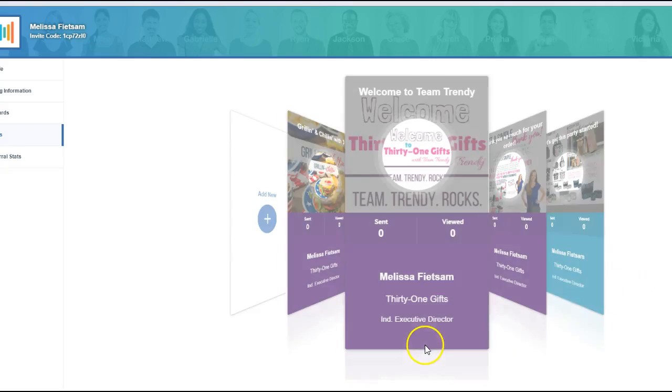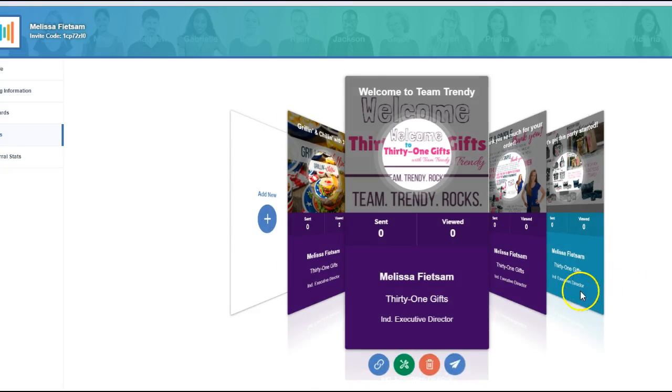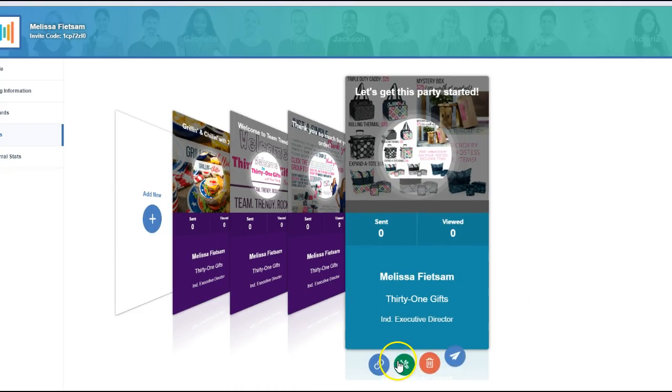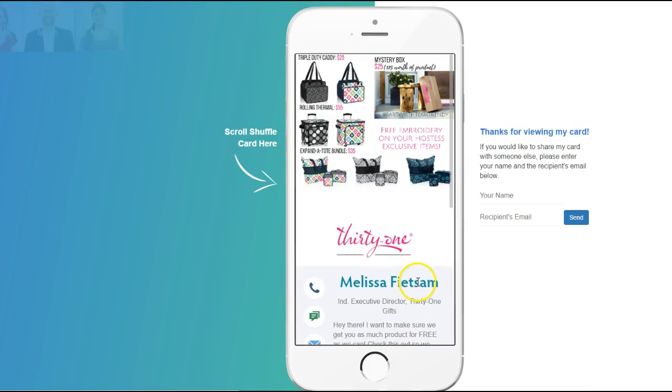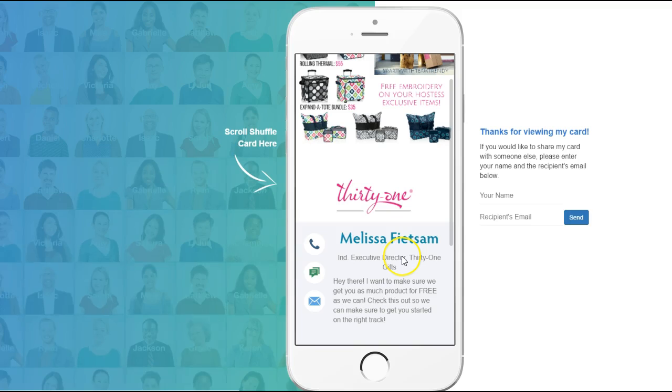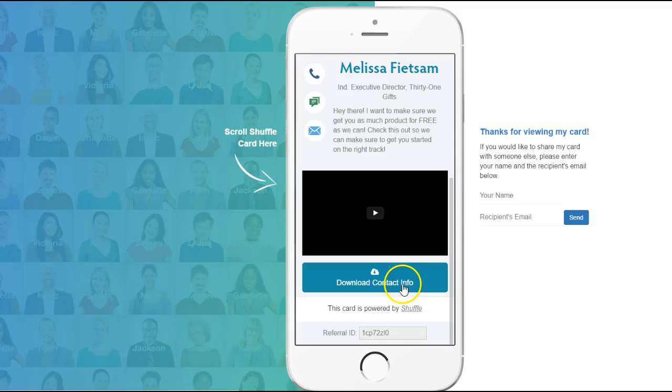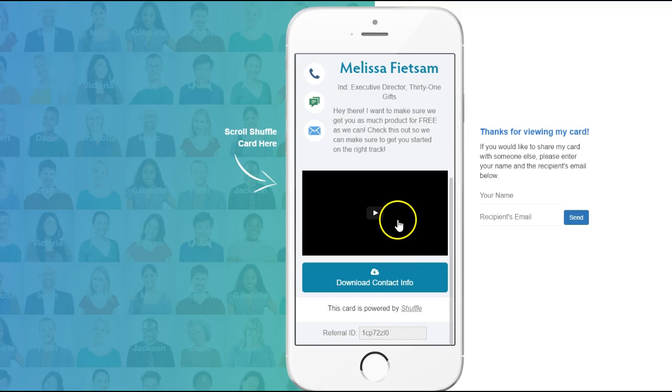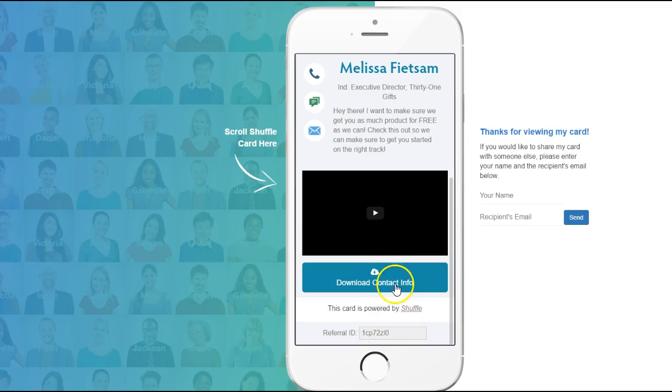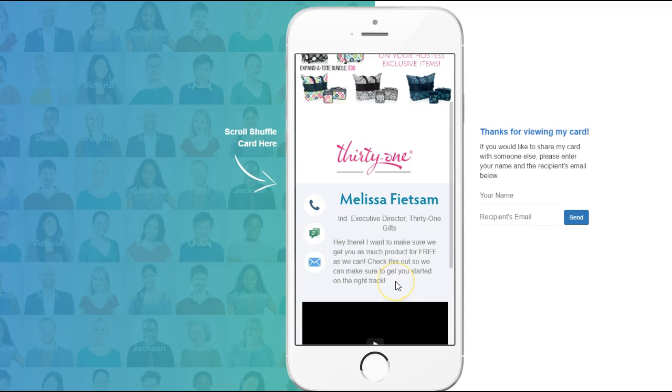I'm going to click on save and then we can preview how that's going to look for them. So here's your hostess exclusive items. You get to pick from, dah, dah, dah, dah. Here's the hostess video. And I didn't add my links. So none of the buttons showed up. But once you add the links, all your buttons will show up.